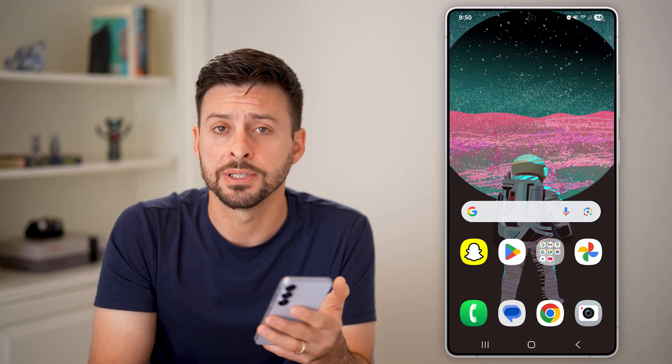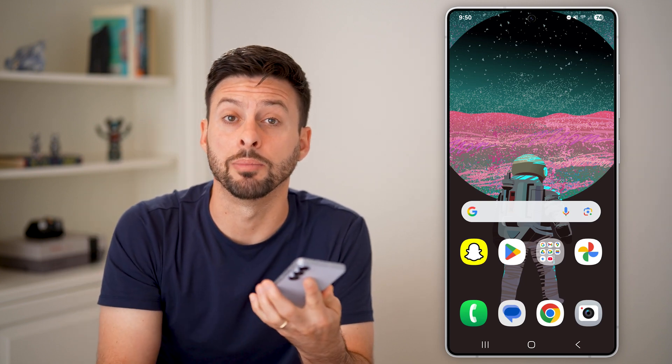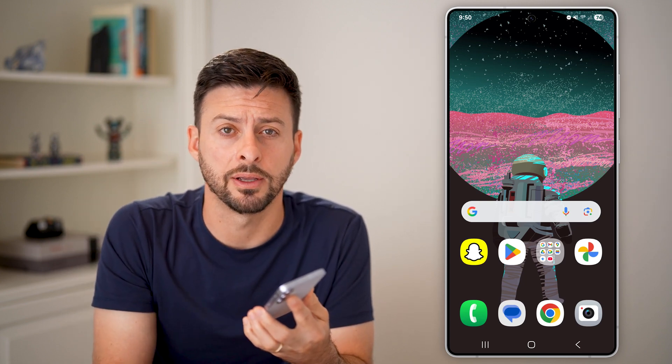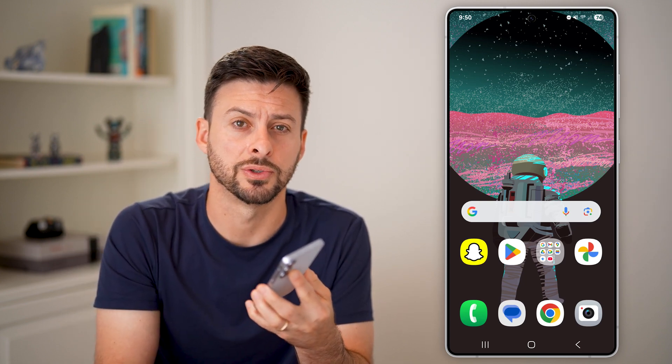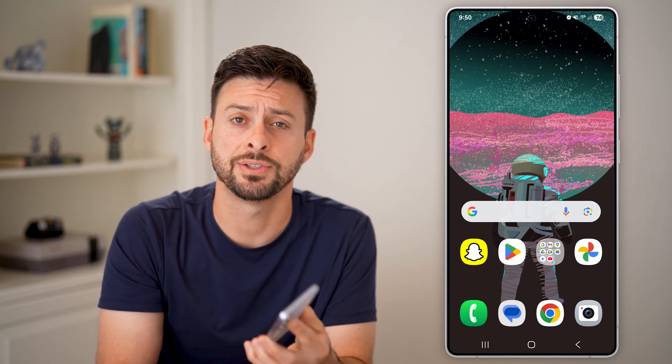I hope this helps. If it did, hit the like button down below and leave a comment if you have any questions. Thanks guys.